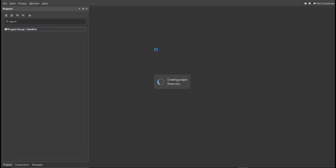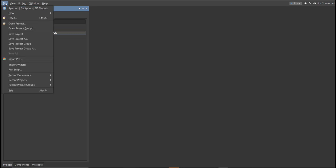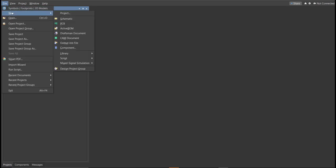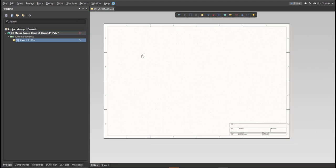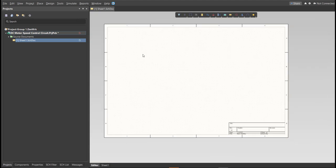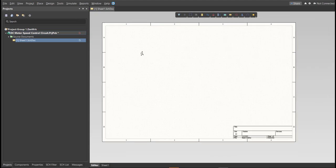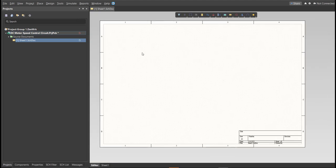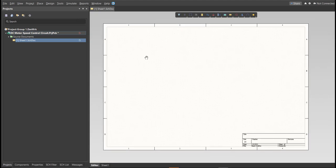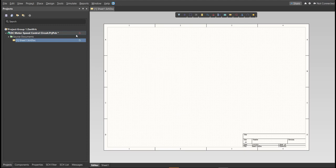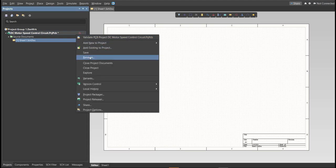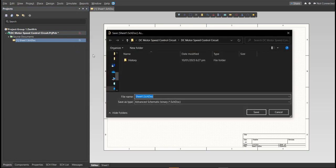Next, you need to create a schematic doc. Click again on File, New, then Schematic. After the schematic sheet appears, save the schematic doc. Right-click on the schematic doc, then click Save. Save it to the same folder.